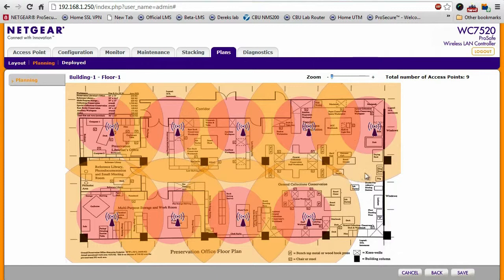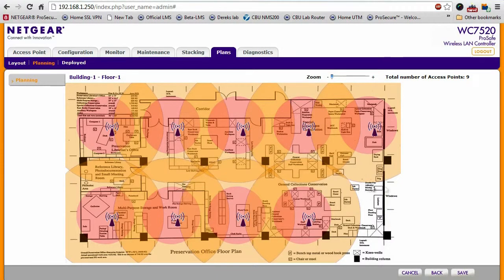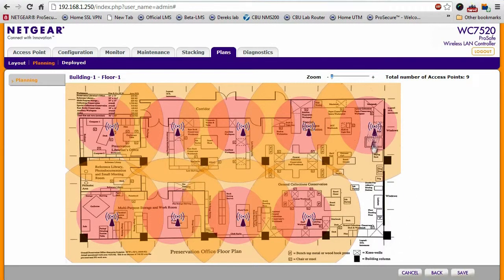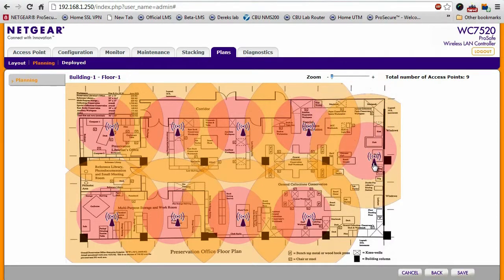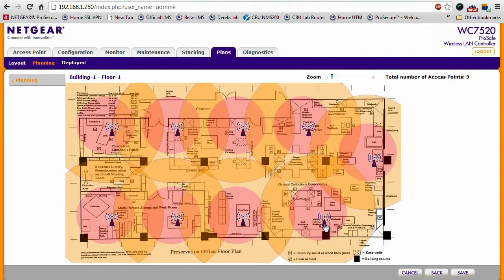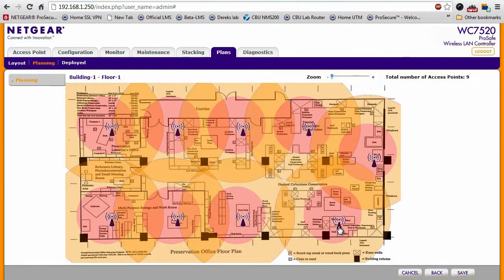Now, if you're not happy with this little hole in coverage right here, you can always adjust the positioning of the access points so that you have 100% coverage across the building.